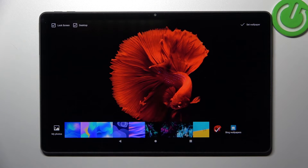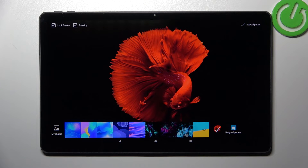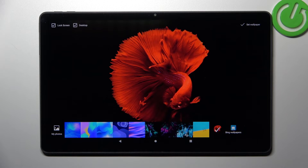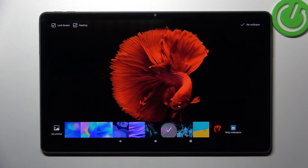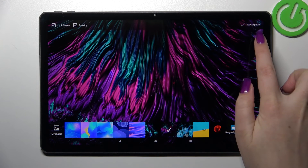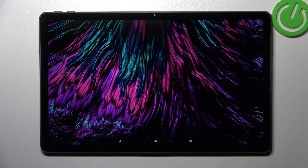Right here in the upper left corner, you can decide where you want to set the wallpaper. As you can see, we've got Lock Screen and Desktop to choose from. In my case, both are marked, which means I'd like to set it on both the lock screen and the home screen. All you have to do is tap Set Wallpaper when you're ready.